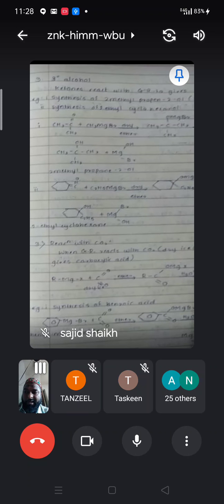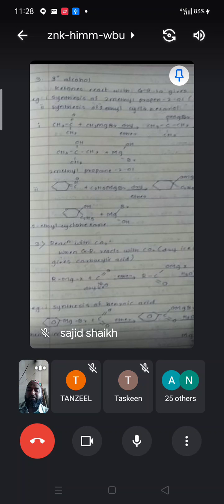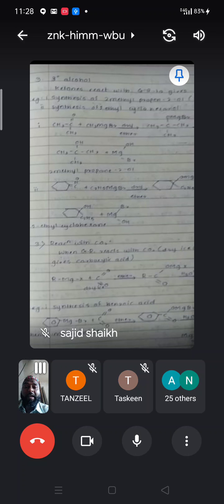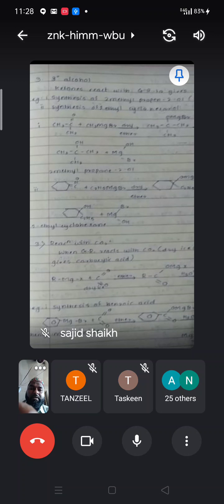For the primary alcohol we use only formaldehyde. To get the secondary alcohol we use any aldehyde other than formaldehyde. To get the tertiary alcohol we use a ketone — ketones react with the Grignard reagent to give the tertiary alcohol.